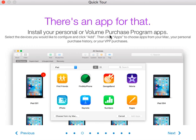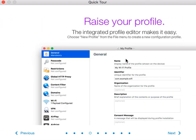There's also what they say is 'there's an app for that' — install your personal or volume purchase program apps. Select the devices you'd like to configure, click Add Apps, and choose from your Mac or your personal purchase history. This is pretty cool.